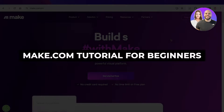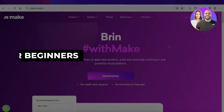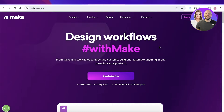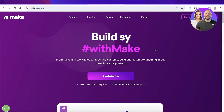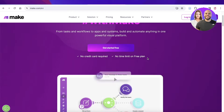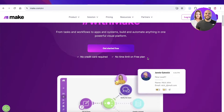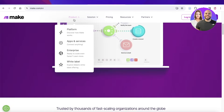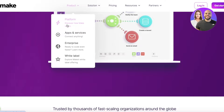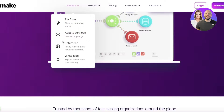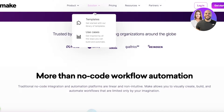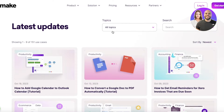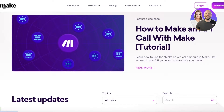Make.com tutorial for beginners. In this video I'll be breaking down make.com and how you can get started. Make.com is a platform that enables you to automate and make a visual representation of all your work. Their platform can help you in organizing your work and making sure that everything stays connected. They have multiple different use cases where you can find different templates for different niches.